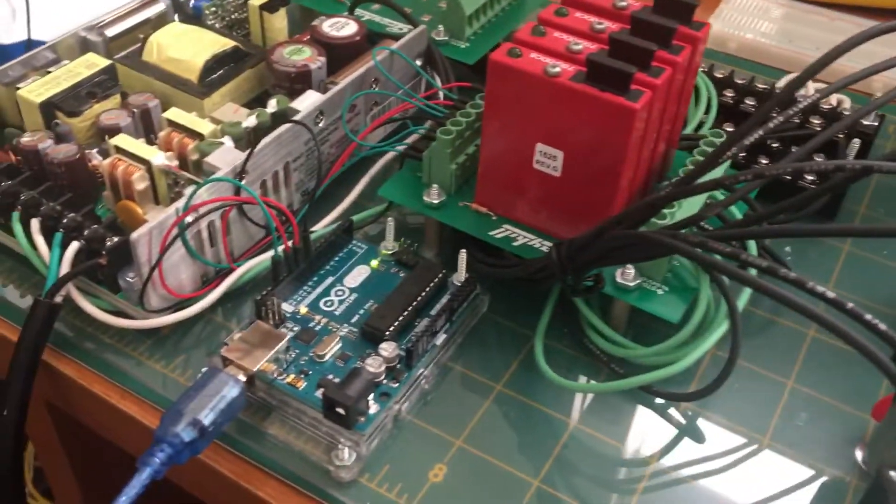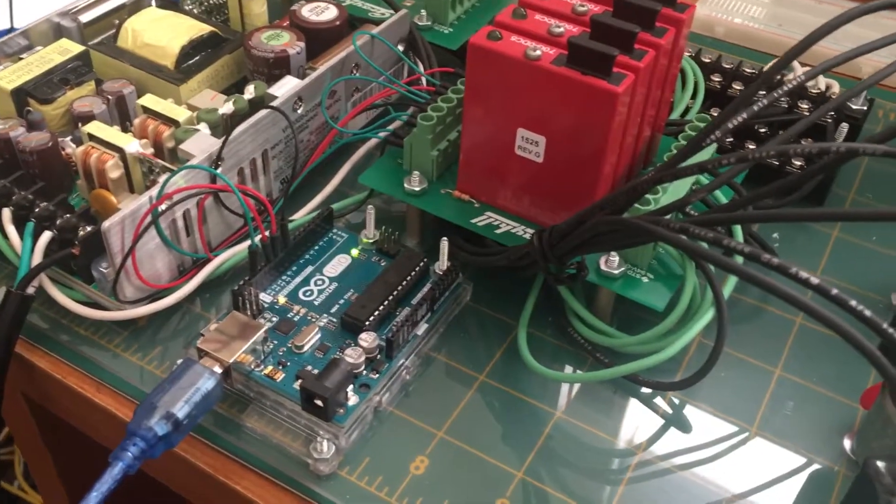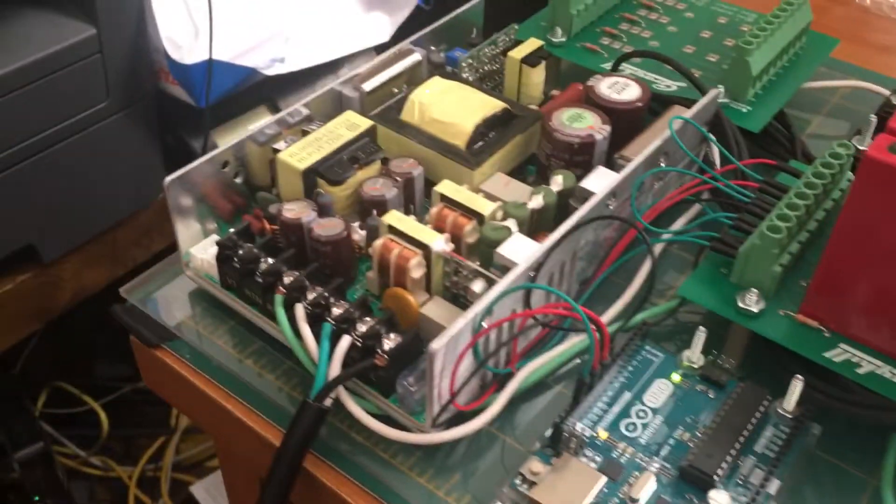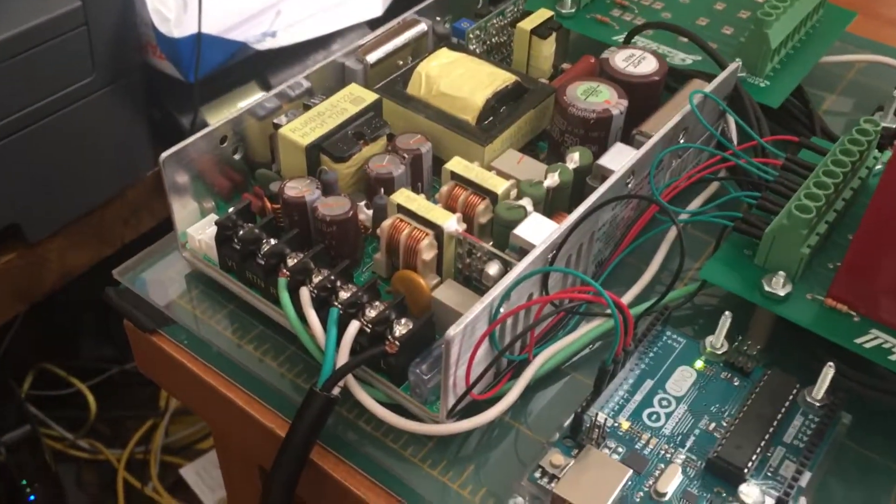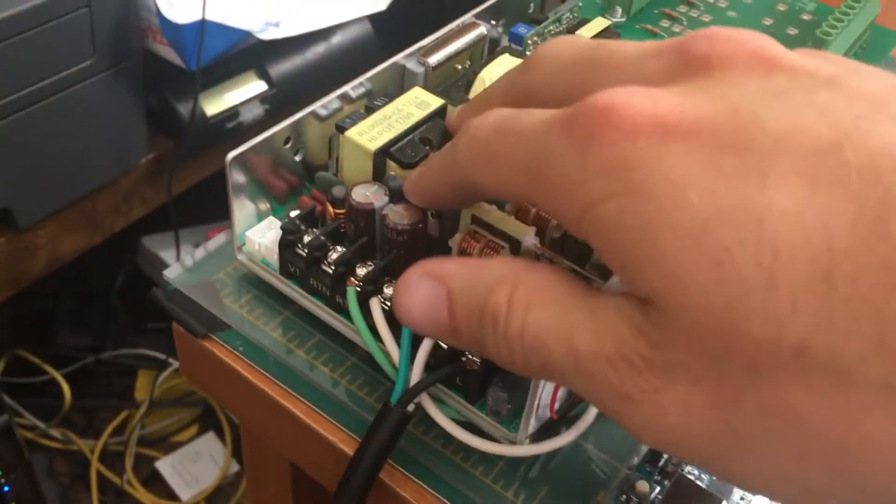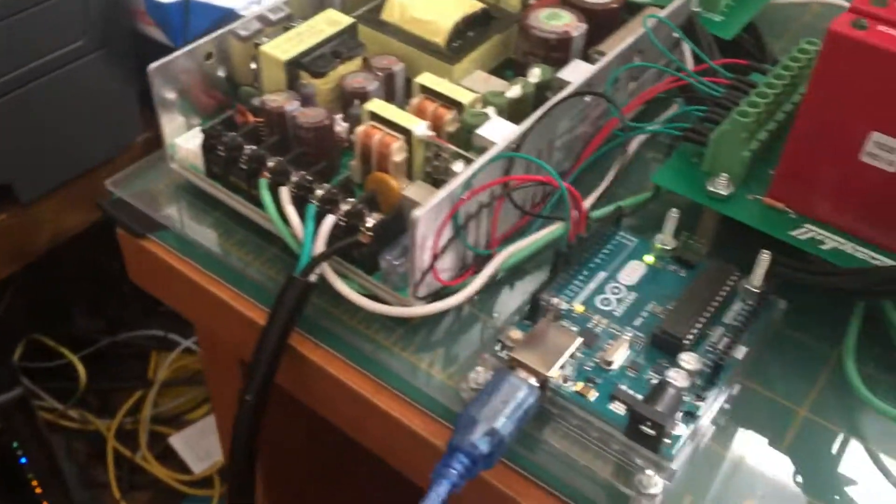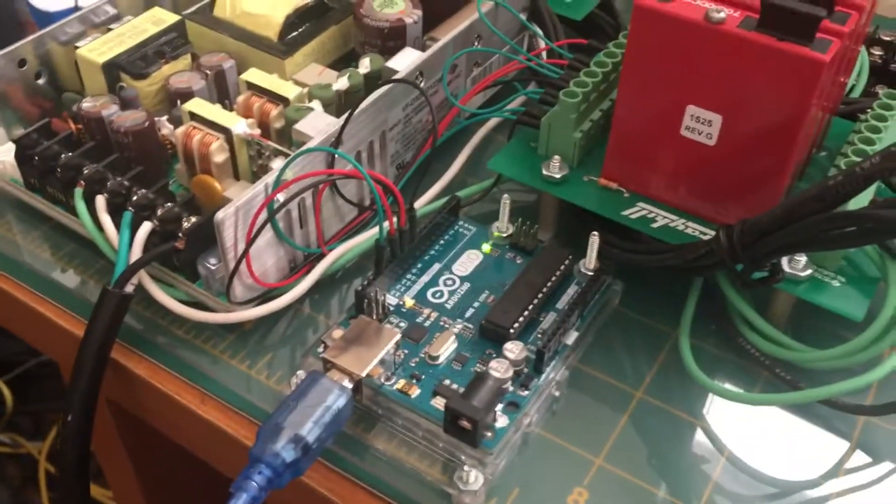That 24 volt circuit comes from this power supply which converts the wall's 120 AC into 24 volts DC current.